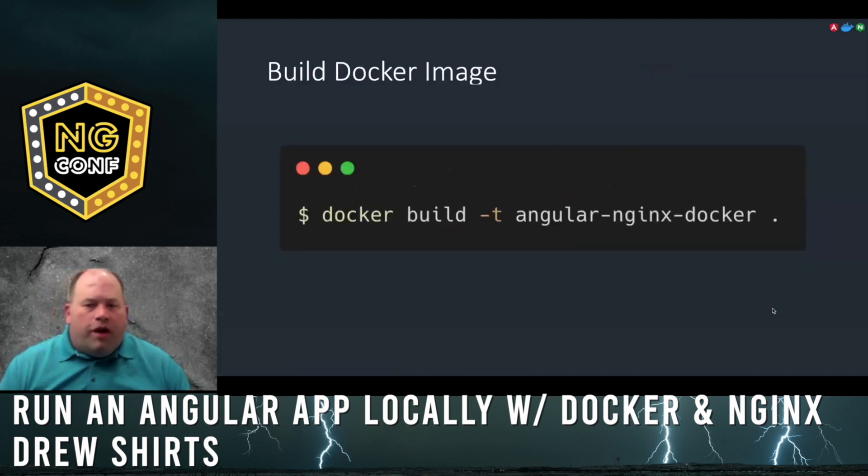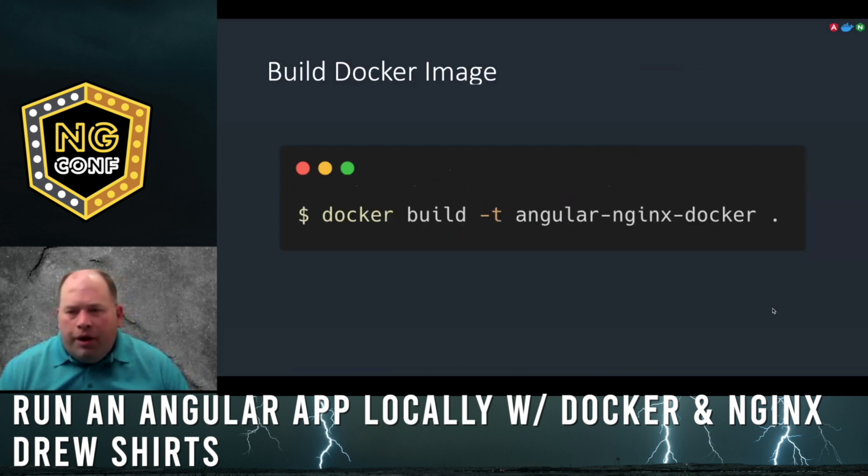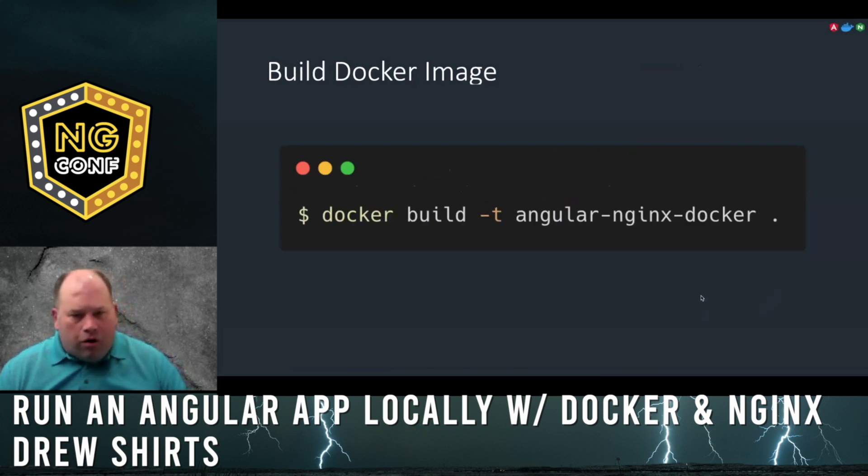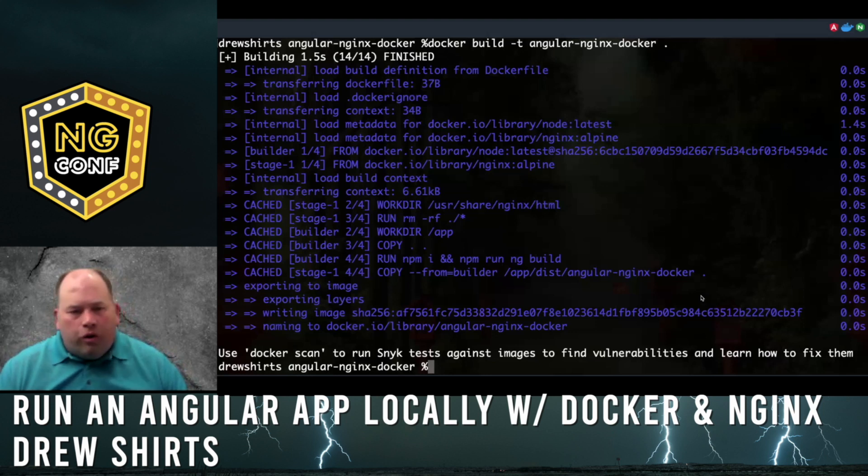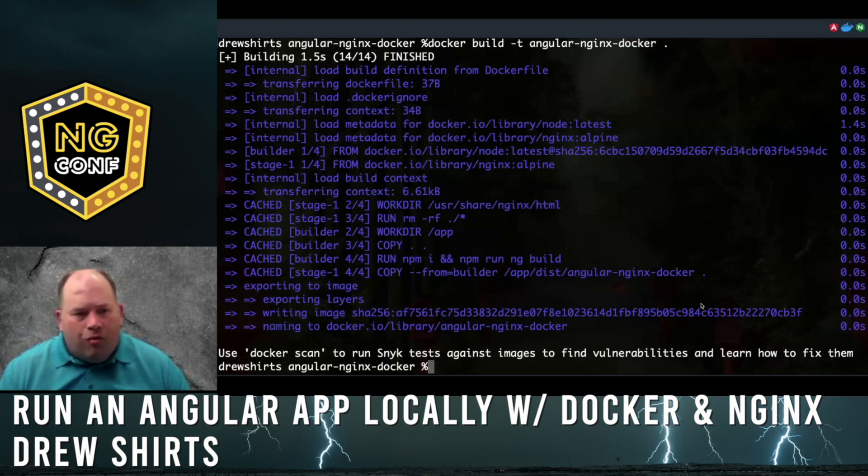With these two stages added to our Dockerfile, we are ready to build an image called angular-nginx-docker. The build completed will look like this. It can take a few seconds to a few minutes to run.